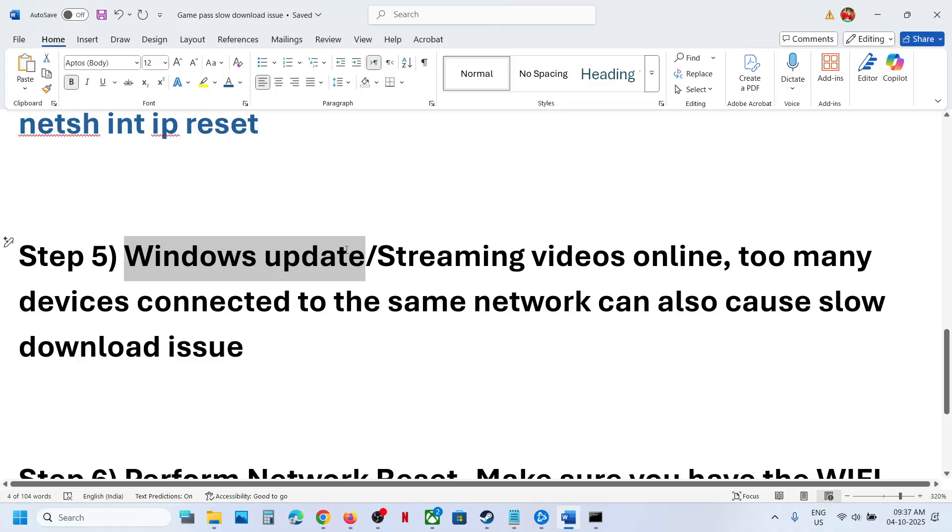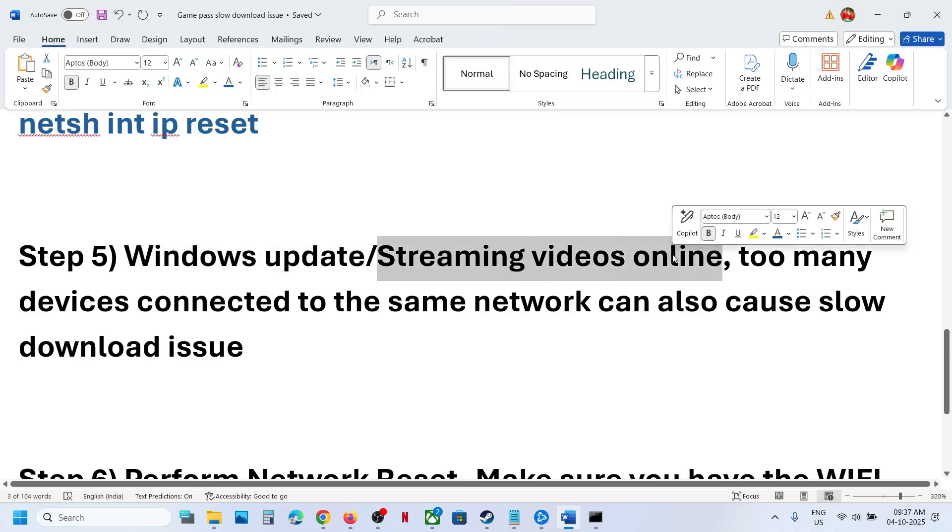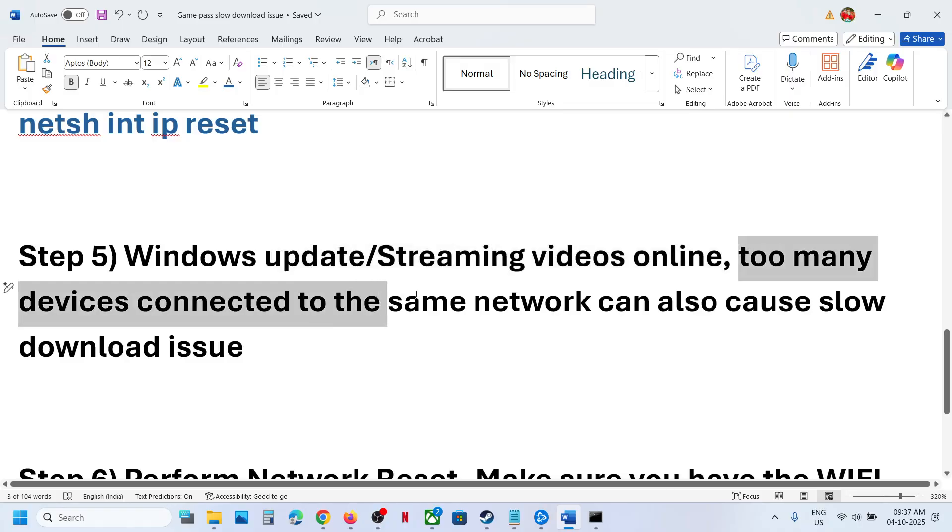If you have Windows updates happening, that may be responsible for slow download issues. Let the update complete or pause it and check. If you're streaming videos online or too many devices are connected to the same network, disconnect other devices and check.